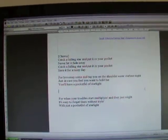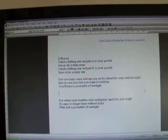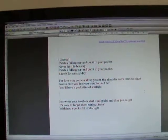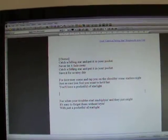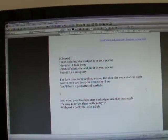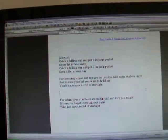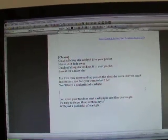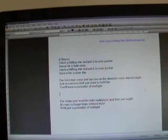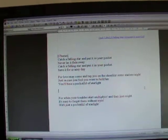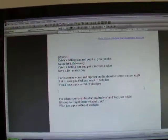Catch a falling star and put it in your pocket, save it for a rainy day. For when your troubles start multiplying, and they just might,